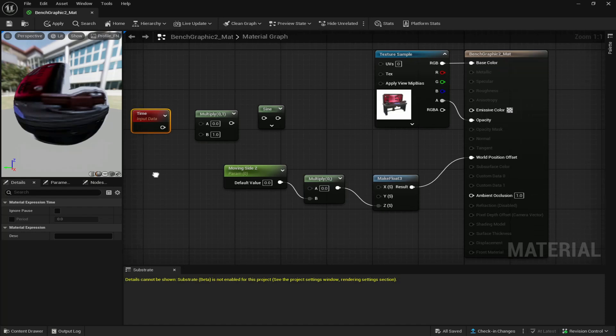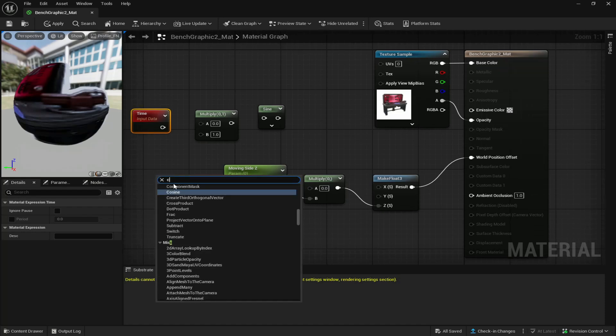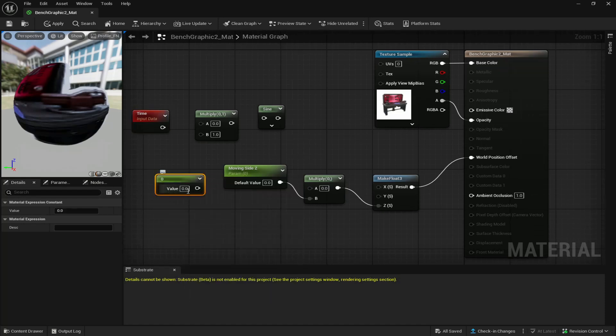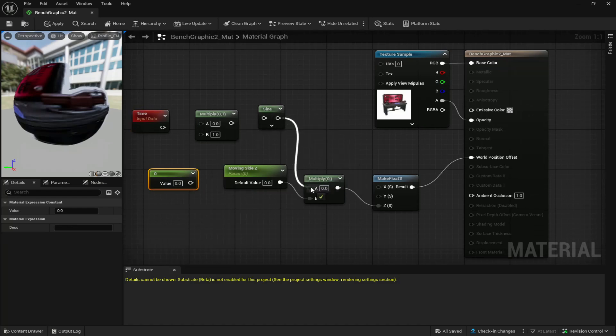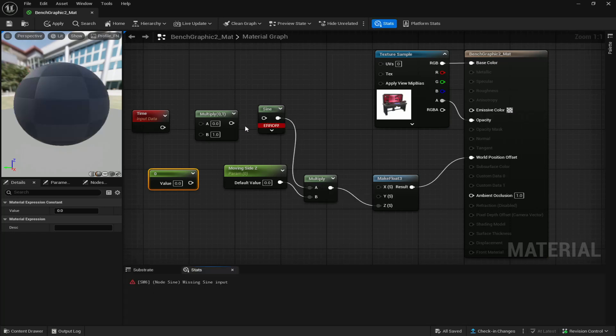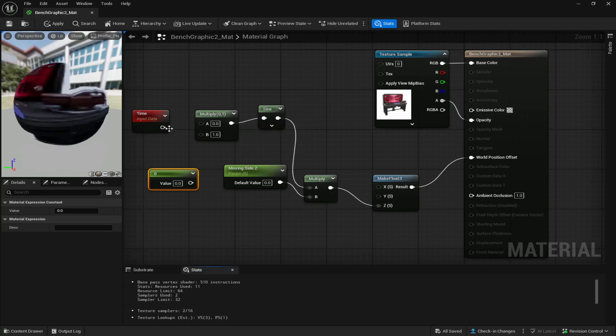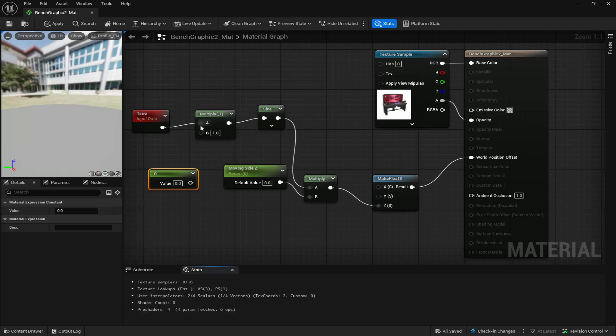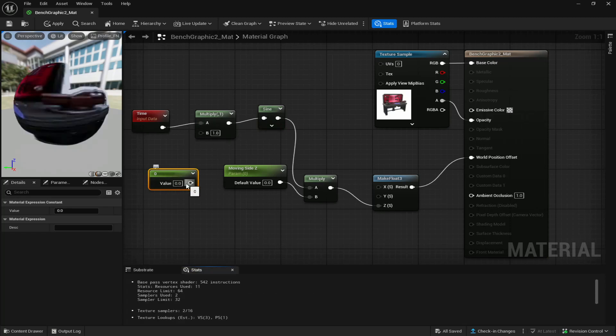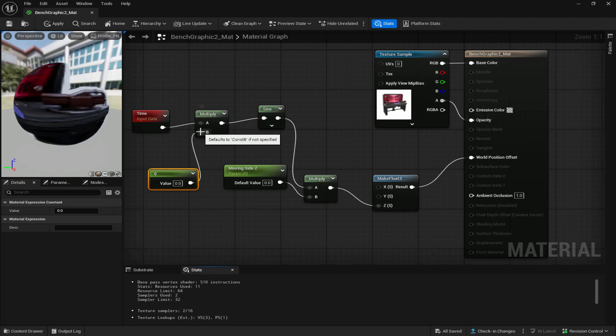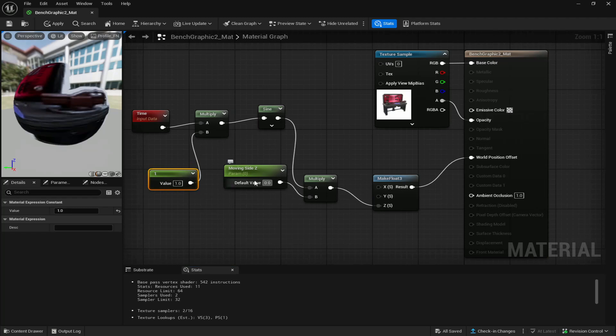And for the last thing you're going to add another constant. Now when all four of these are placed down, connect the sign to a, connect the multiply to sign, connect the time to a, and connect this constant to multiply b. Lastly change this value to one and also change the moving side value to one as well.